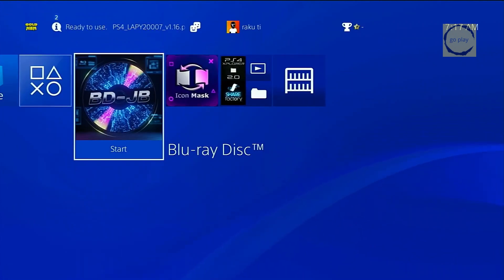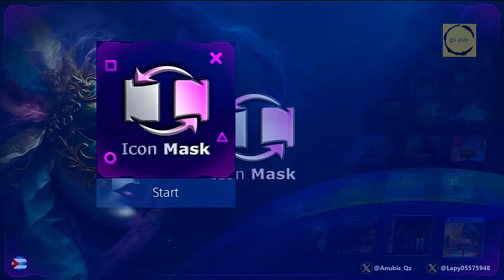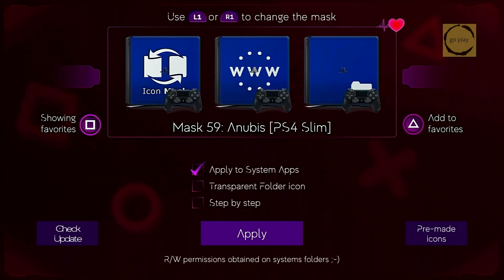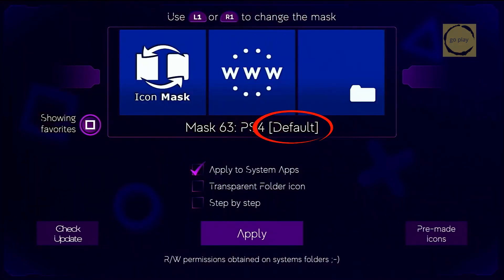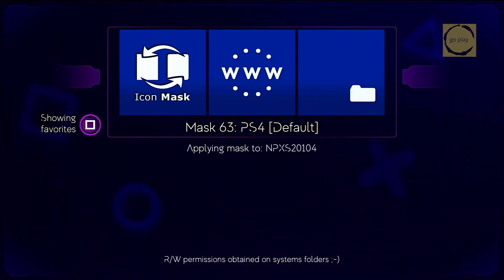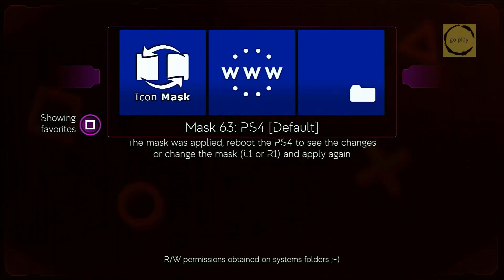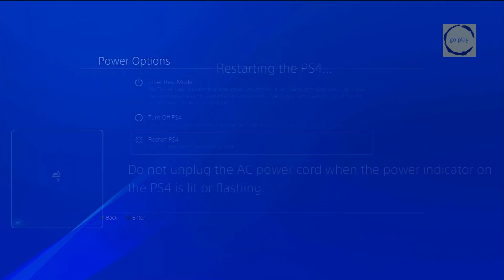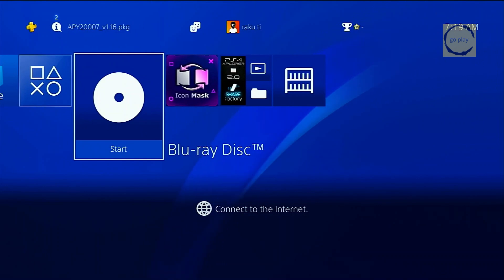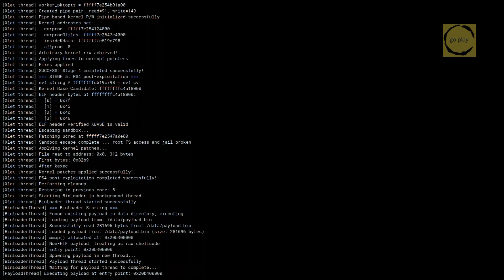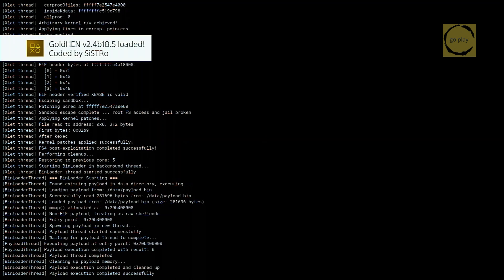Now, if you want to revert the Blu-ray disk icon back to default, it's easy. Just open the Icon Mask app again, then change the template icon at the top by pressing R1 and L1 until you find the default template. Once you've found it, select Apply and wait for the icon replacement process to finish. The Blu-ray icon has returned to its default image. Exit Icon Mask and restart the PS4 to see the result. As you can see, the Blu-ray icon has returned to its default image. Let's activate Jailbreak and HEN again. HEN is active, which means everything is working normally.